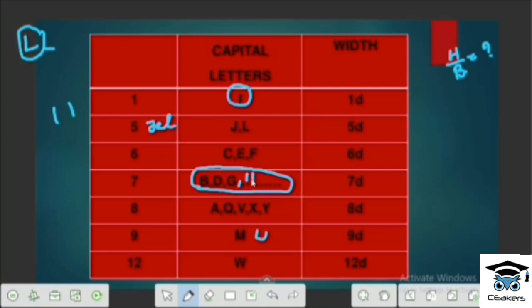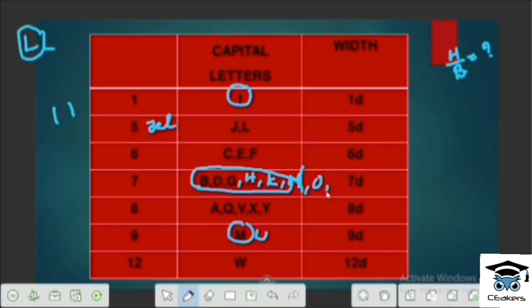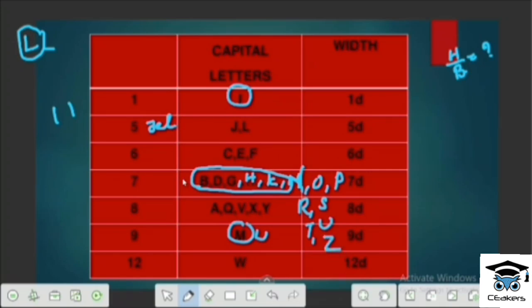Letters I and J are in one group. Then K, L, M, N, O, P, Q, R, S, T, U, Z are included. These complete the alphabet sorted by width category.